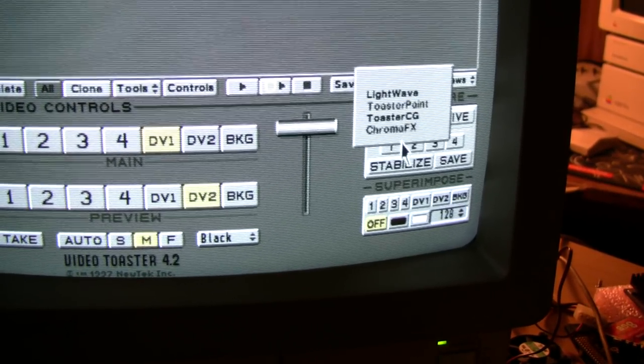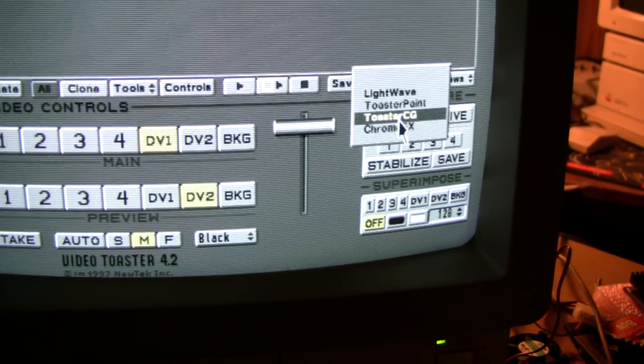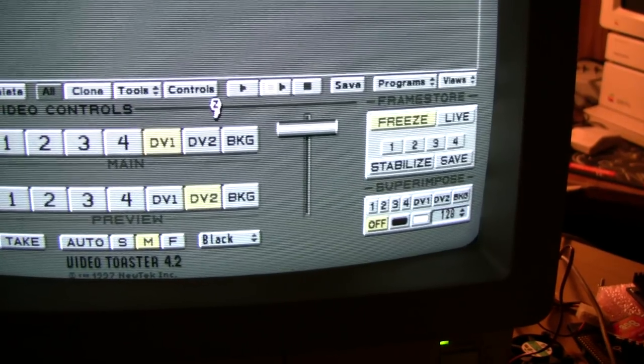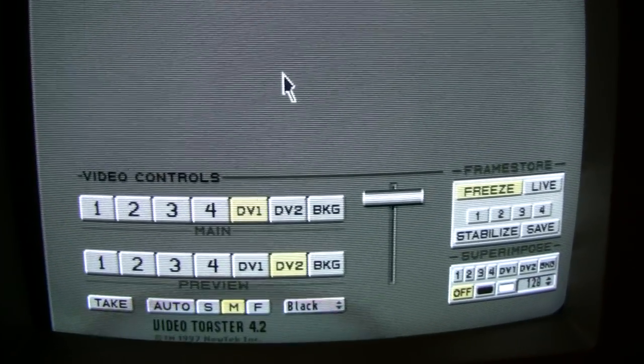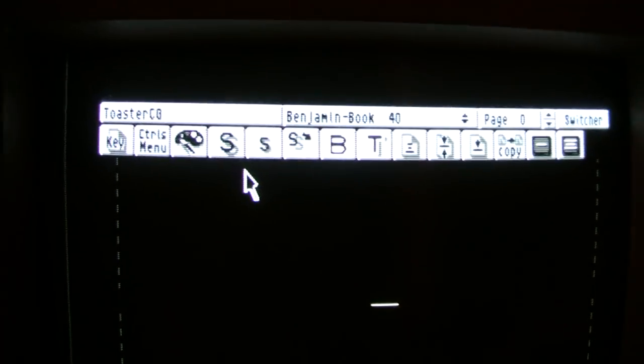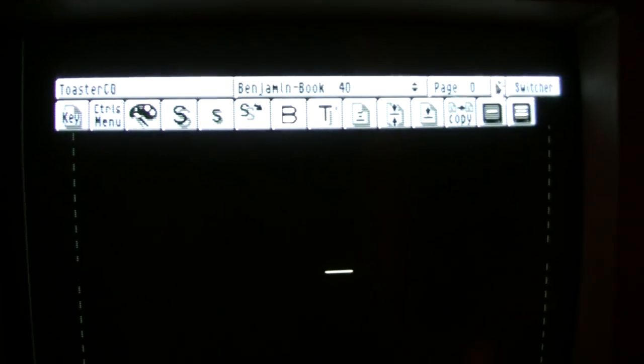Like the CG... And here you can type in your titles and stuff. And go back to the switcher.